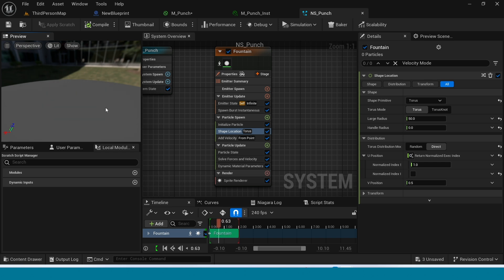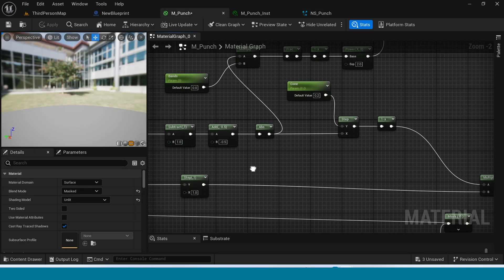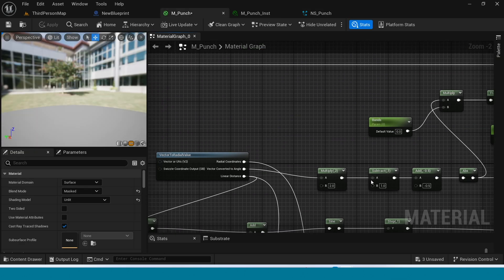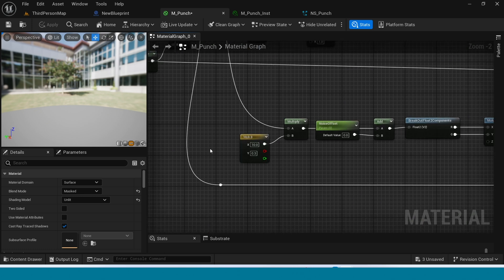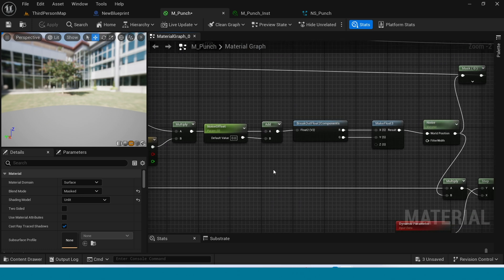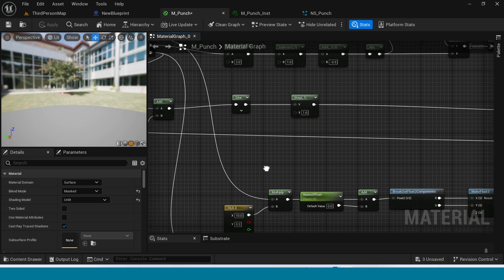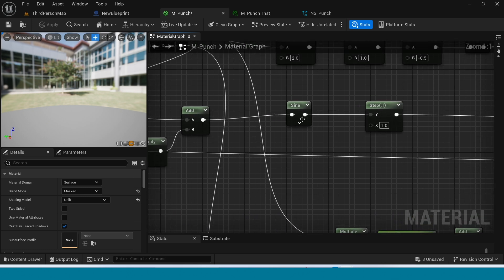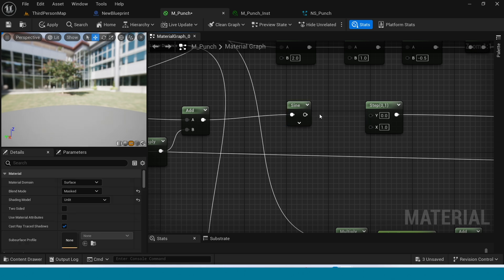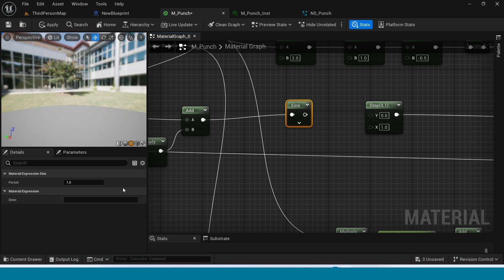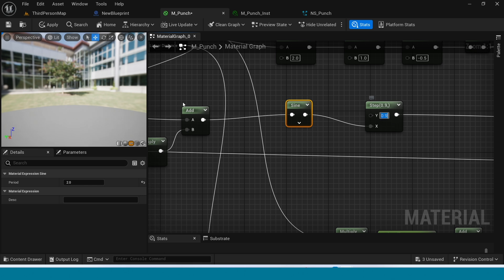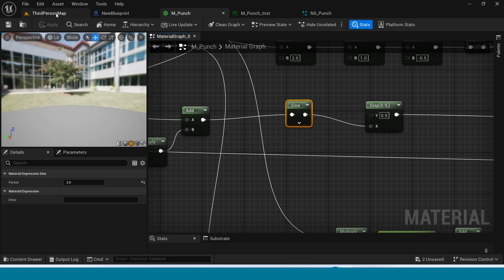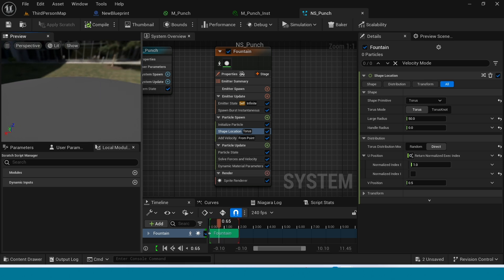It's completely reverse. Go to material. Where is the problem? I think this is the problem. Disconnect this. Select the sign, in details take 2. And connect this to X. And the Y value is 0.9. Apply and go to Niagara. Yes, the problem is solved.